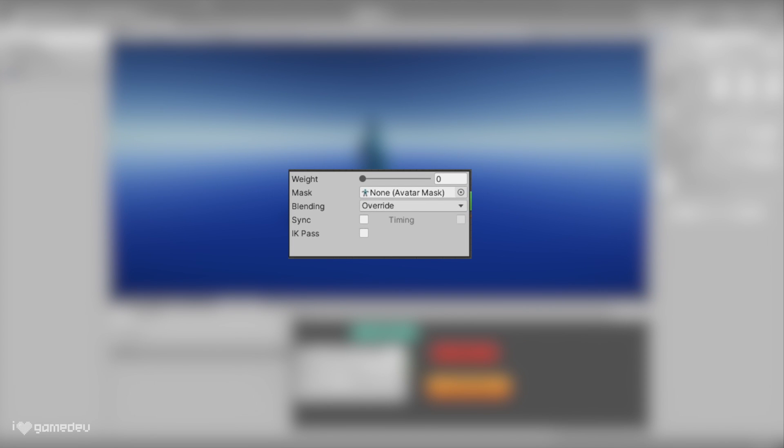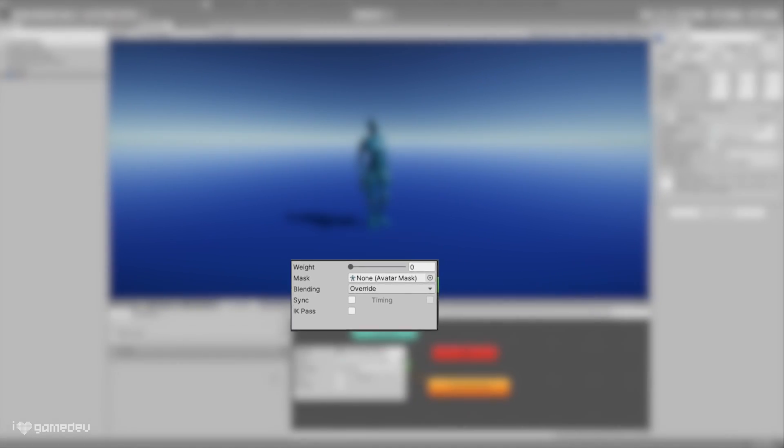In our list of layers, we'll notice a gear icon for each layer. Pressing the icon on our aiming layer will reveal a submenu with 6 total settings: Weight, Mask, Blending, Sync, Timing, and IK Pass. Let's begin to break these down.